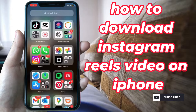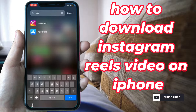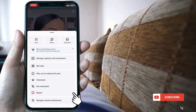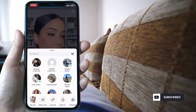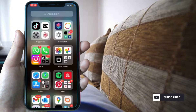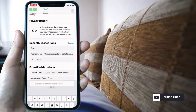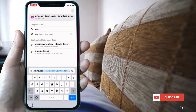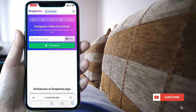Go to Instagram and select a reel you want to download. Select the three dots and copy the link. Then go to Safari and search snapinsta.app.